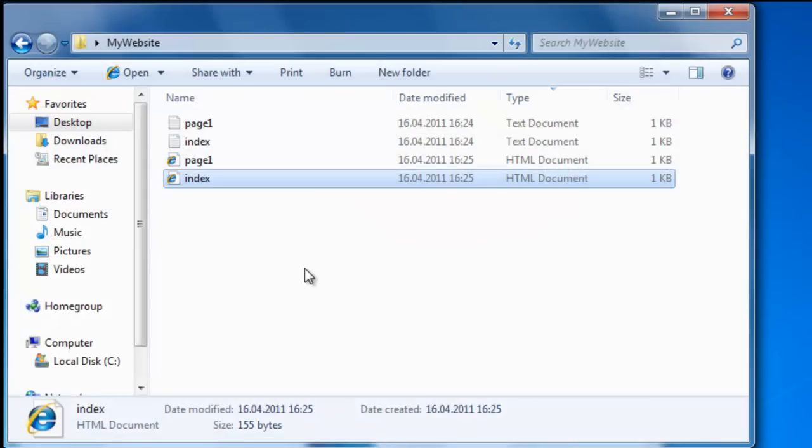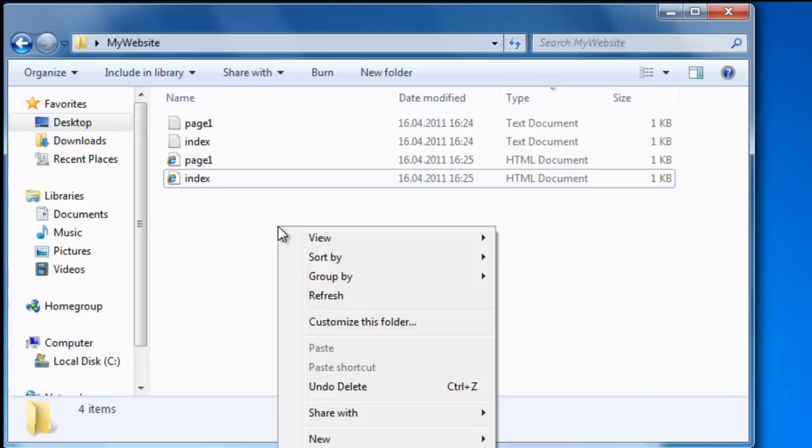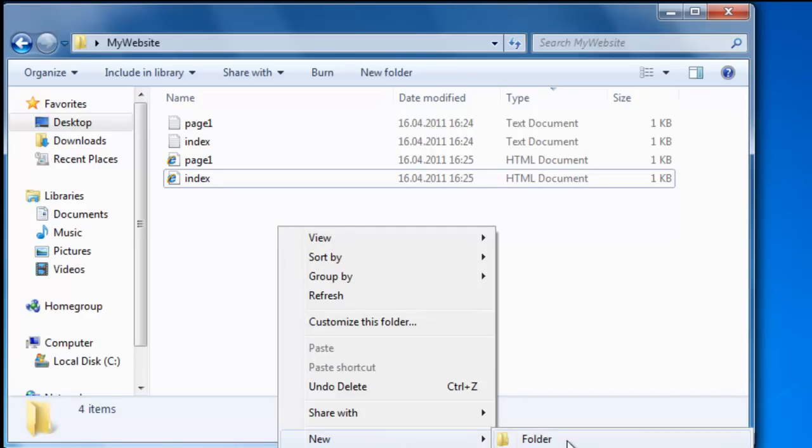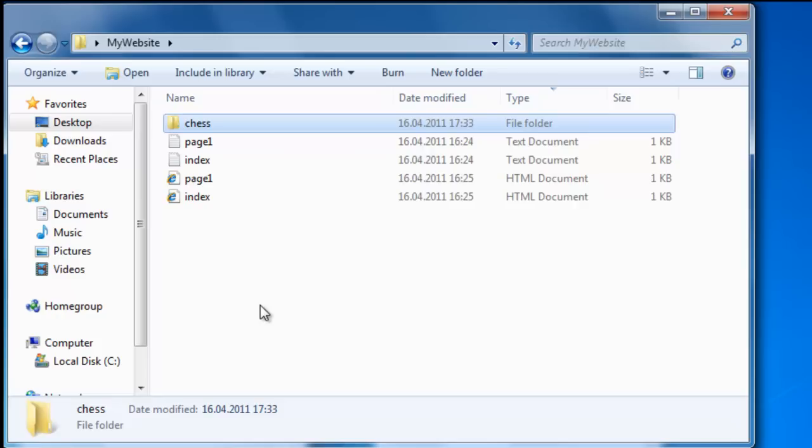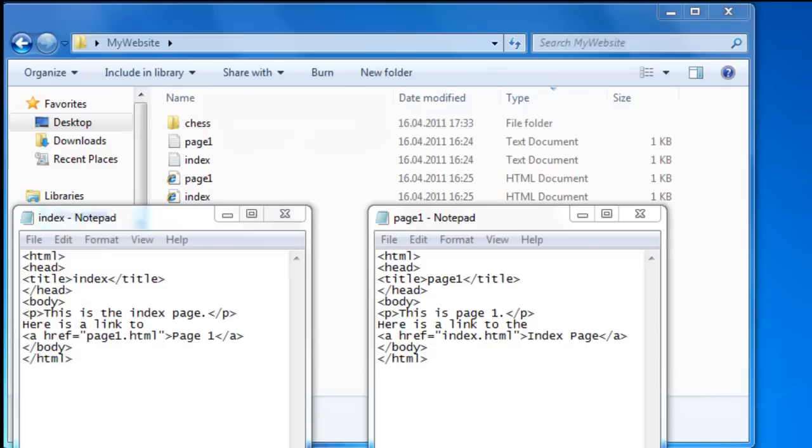Now we can make a new folder and we call this folder Chess. It's just my example. Let's say you have a web page and you have a part of it which concerns chess. We'll put all the chess related stuff right into that folder. Now instead of making a new document we are going to use page one again.